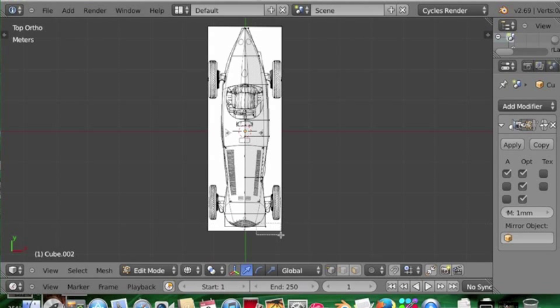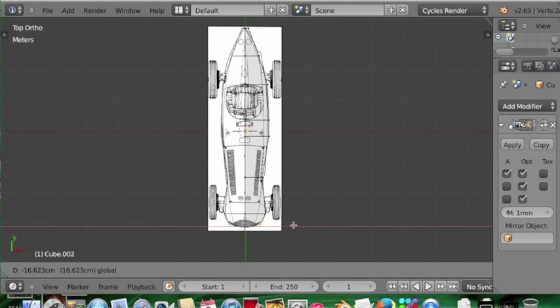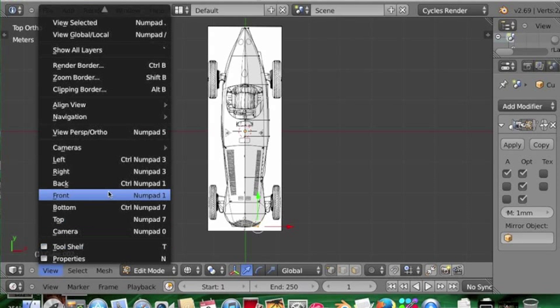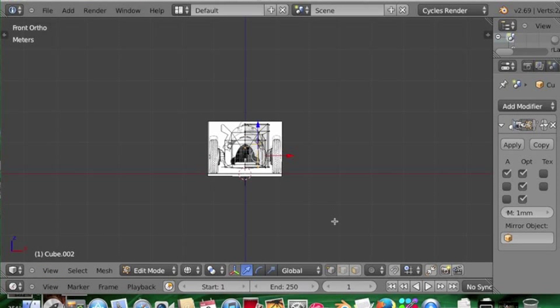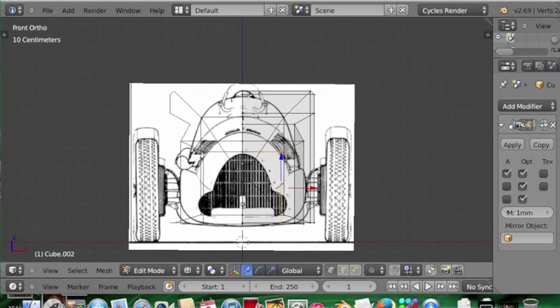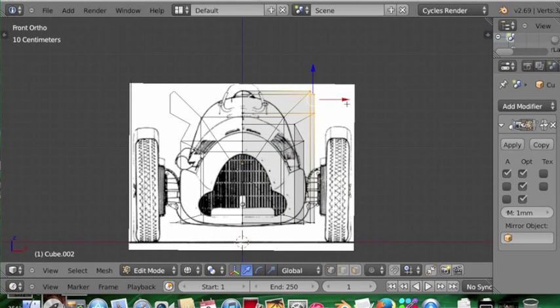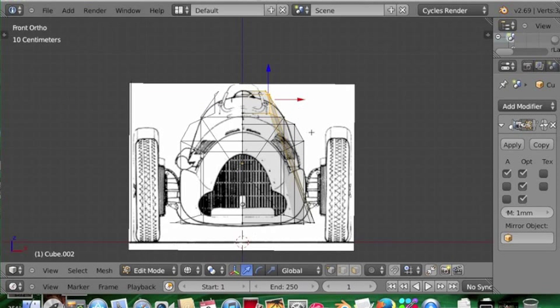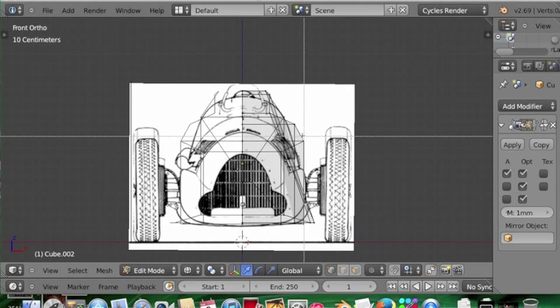So that's now the top view done, pretty easy. So I'll go into the front view now, and it's the same thing, just make sure everything lines up to the blueprints nicely.